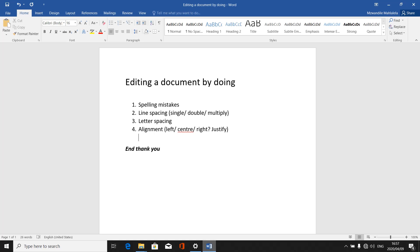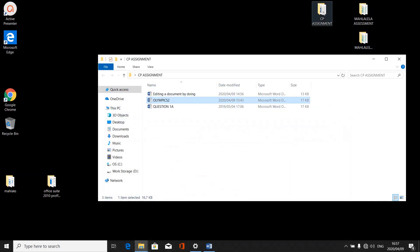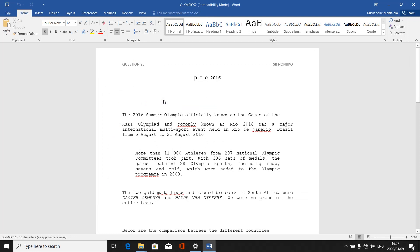Let's start with spelling mistakes. When typing a document from a question paper, you must type it as it appears — meaning if the original has a spelling mistake, you must also type it with that spelling mistake. For instance, I have a word here in my first paragraph which is 'commonly,' highlighted in red, indicating a spelling mistake according to English grammar. But if it appeared that way on the question paper, you were supposed to leave it as it was.